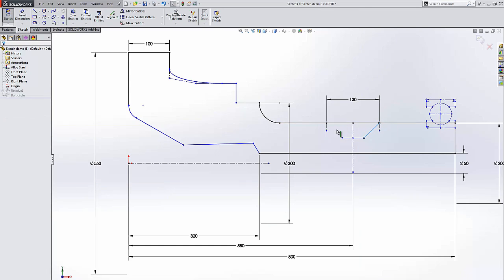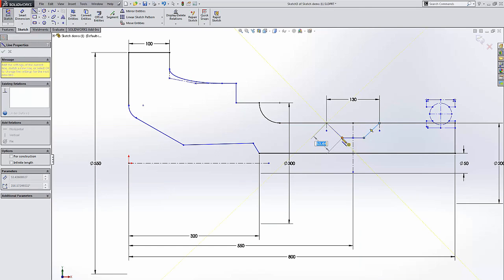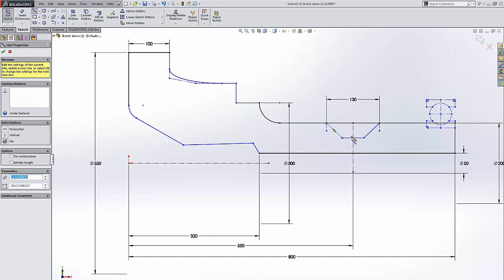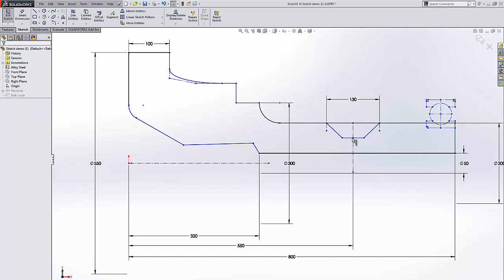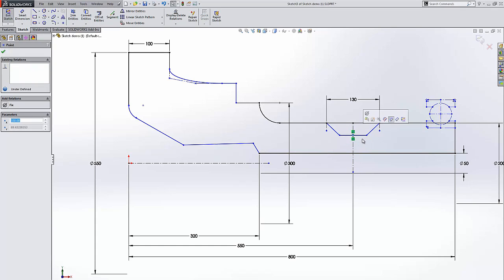We're just going to add a couple lines here. And as you can see, as you move this, your line stays symmetrical.